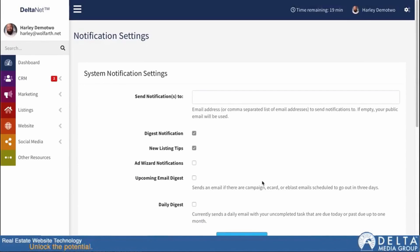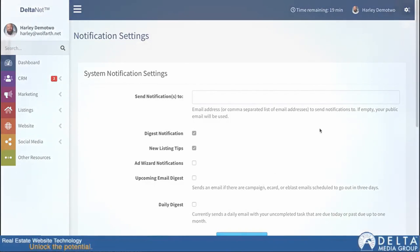There you have it — those are our new Consolidated Notification settings. The whole idea is we want to improve the workflow to make your life a little bit simpler when it comes to managing these. As always, thanks a lot for joining me. If you have any questions, concerns, or comments, feel free to send an email to support at Deltagroup.com or give us a call, and we'll be happy to help you out. Thanks a lot, and I'll see you next week.